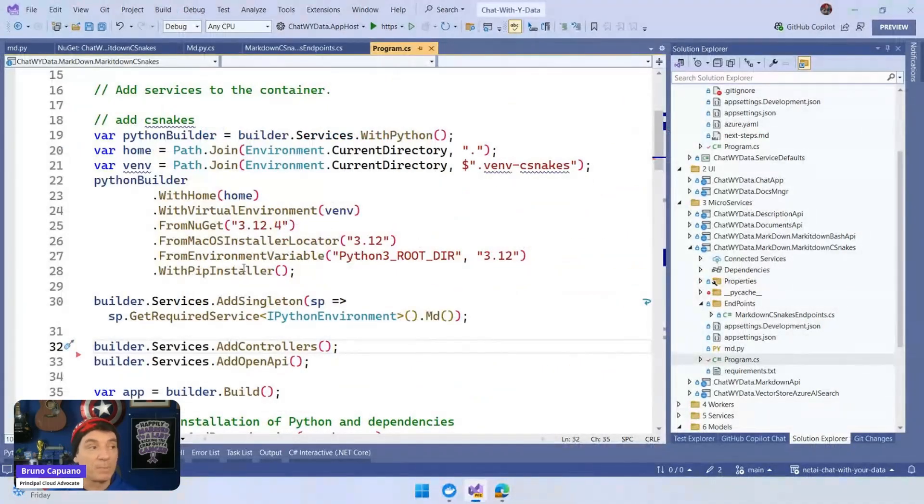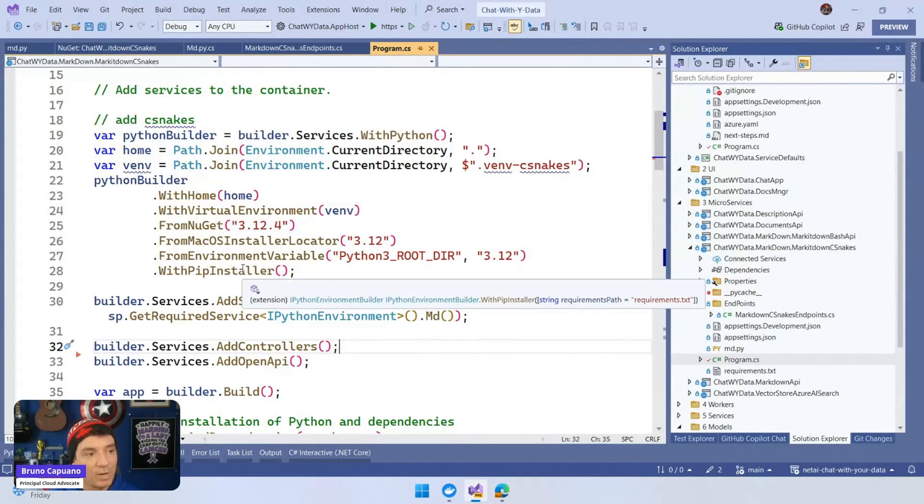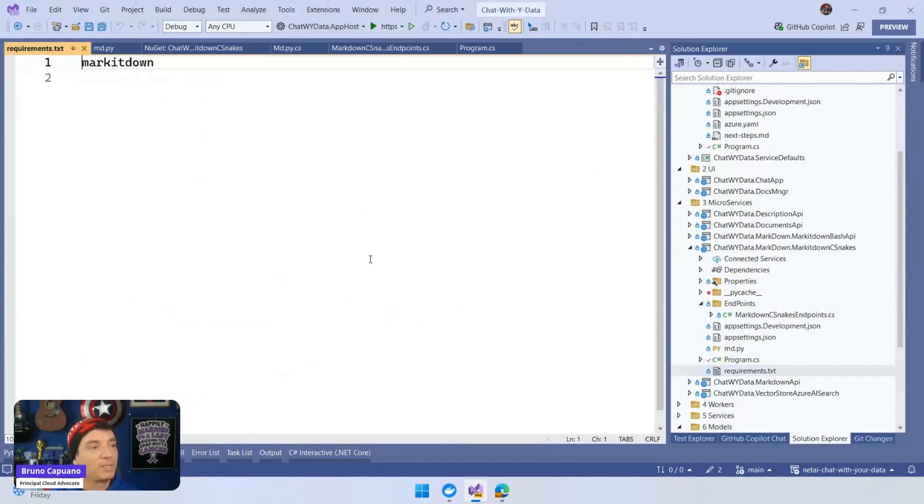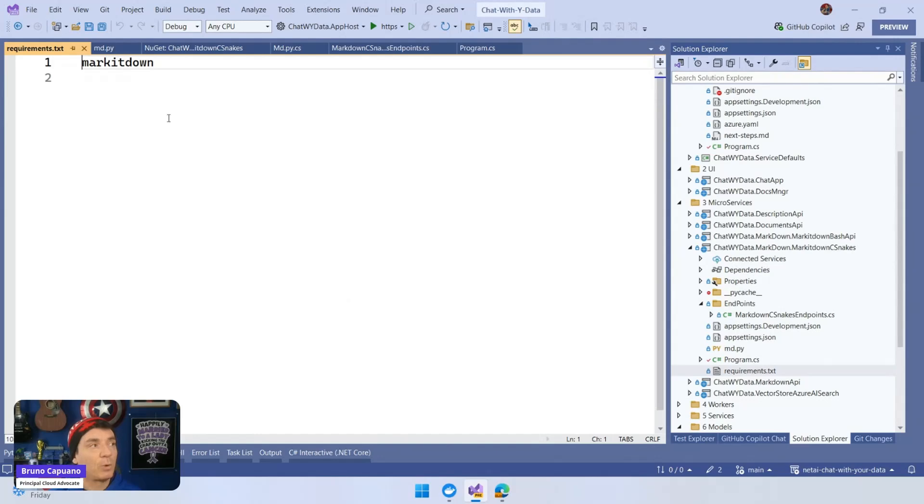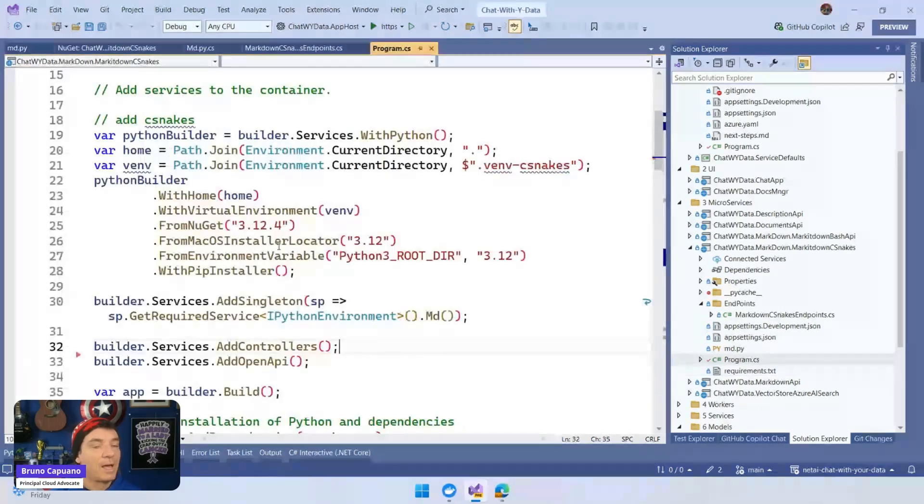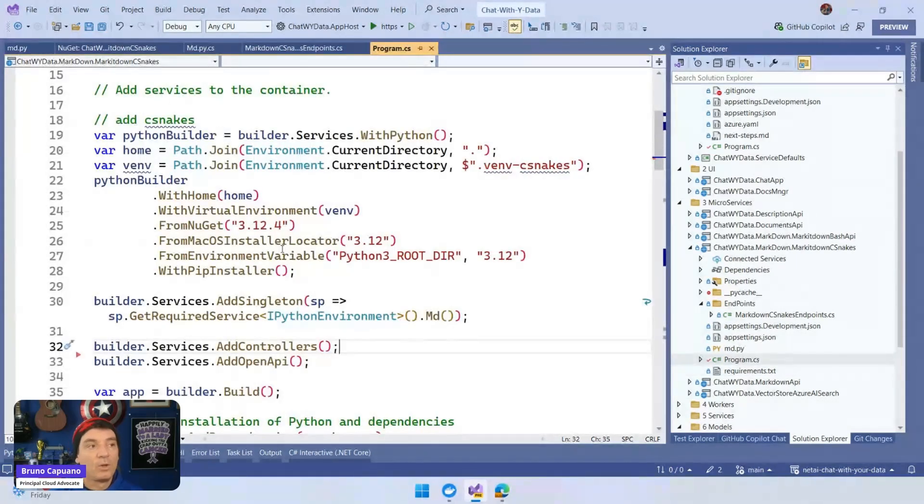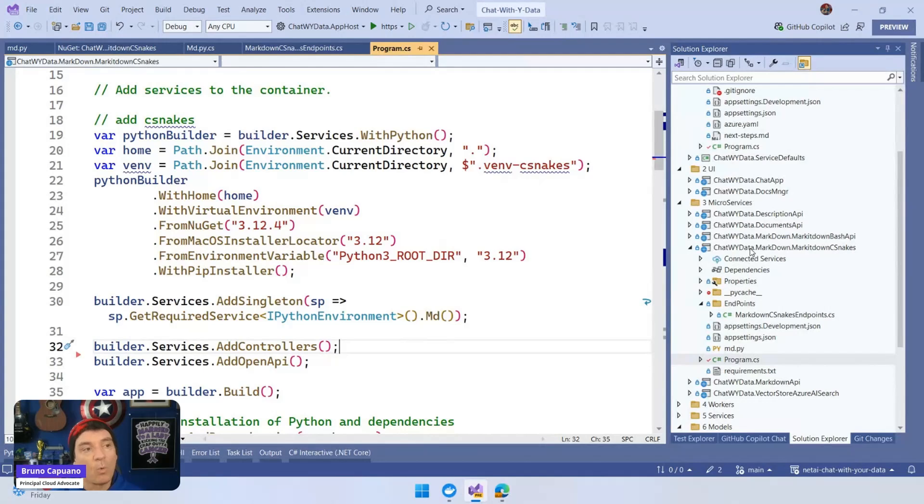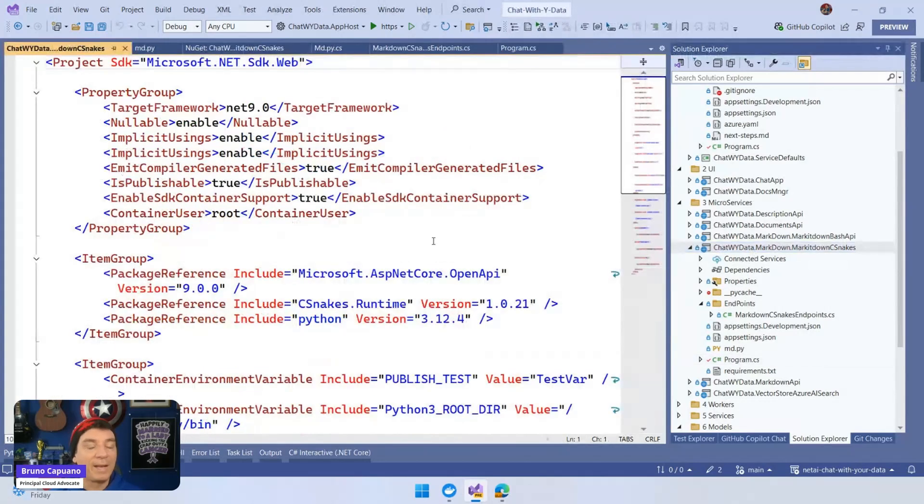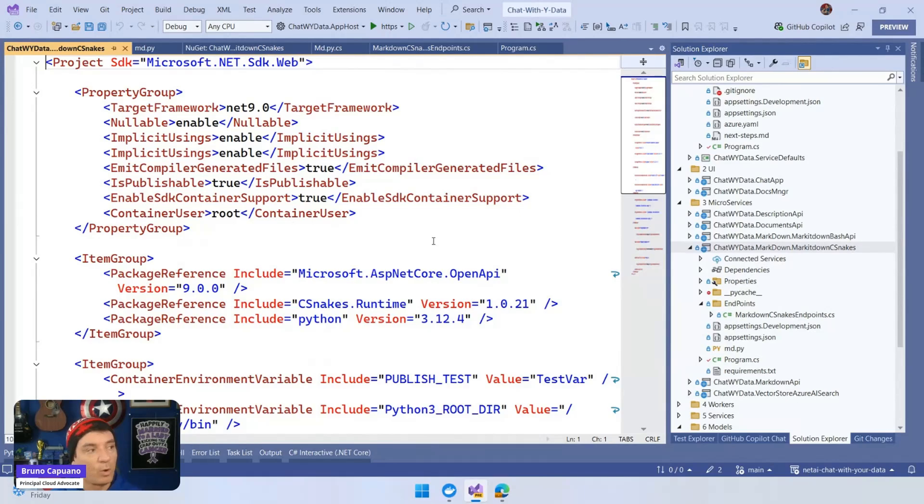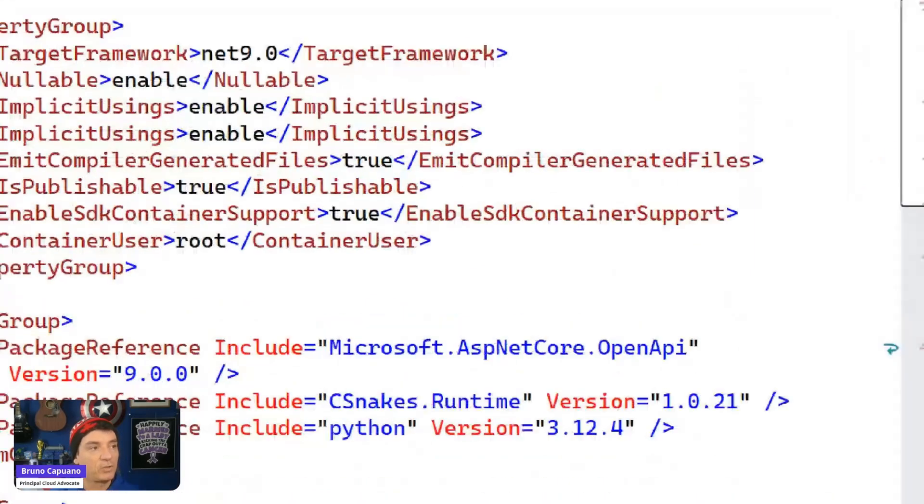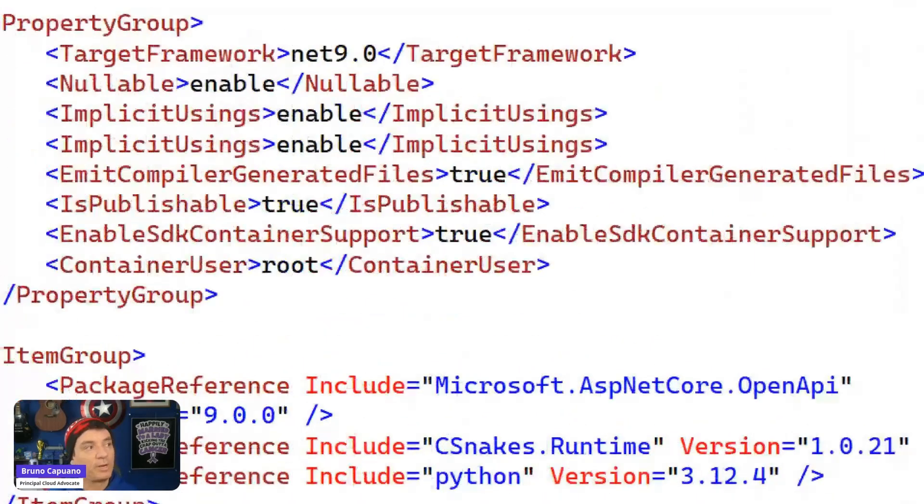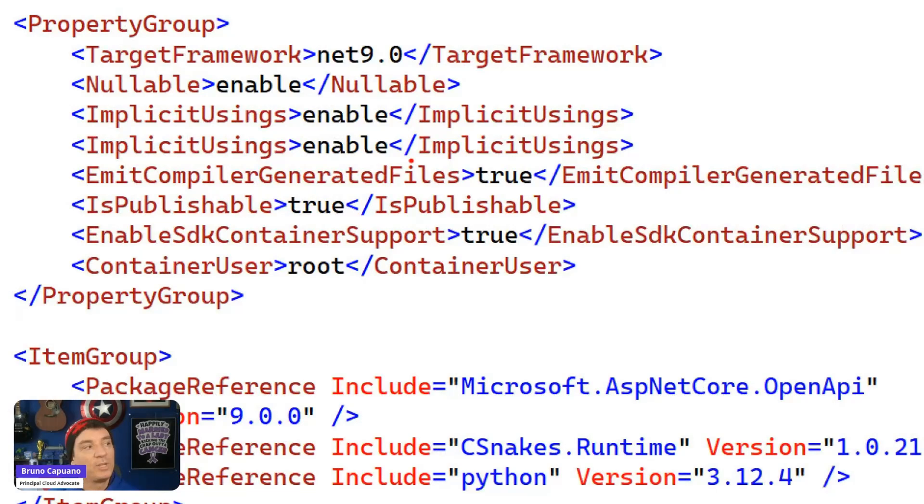PIP is going to pick up your requirements file where you define the library that you are going to use. This is just Markitdown, and that's it. You have it there. Important here, once you compile this, because C-Snakes is going to analyze your folder, your project, and more, you need to enable a couple of things. So follow the tutorial, but you need to enable that.